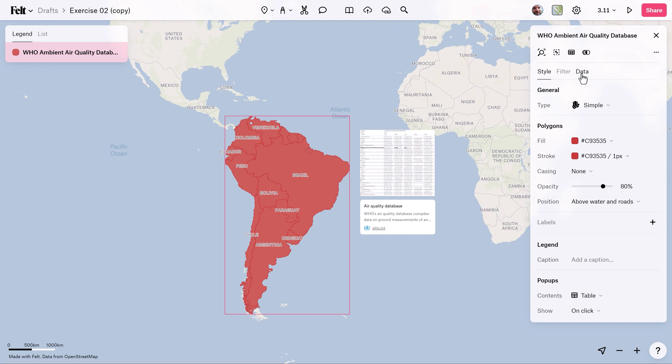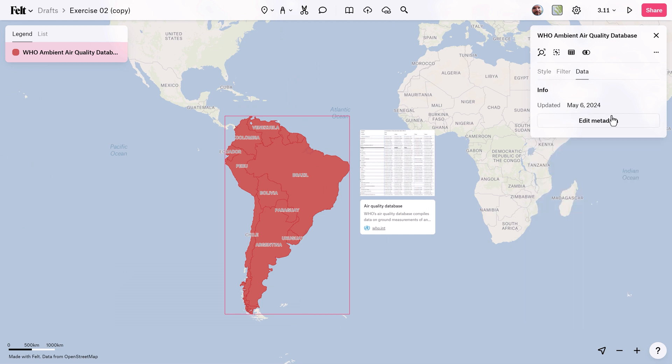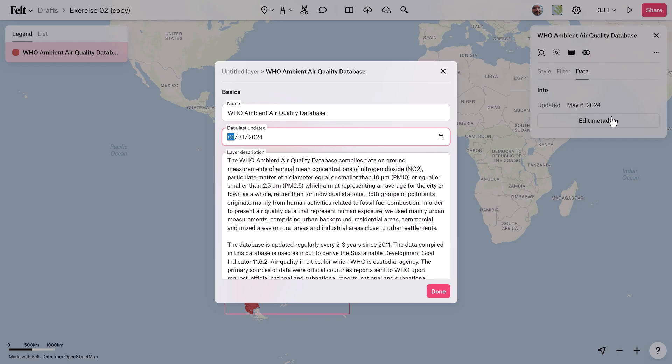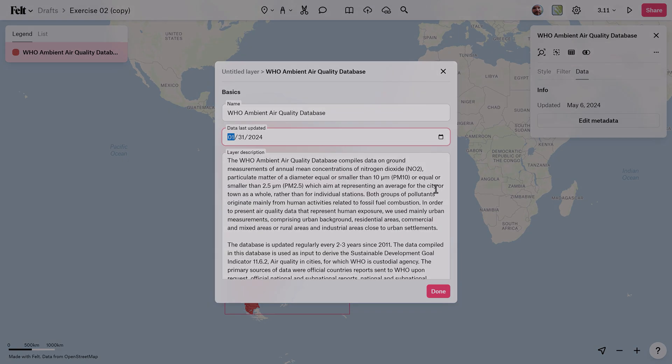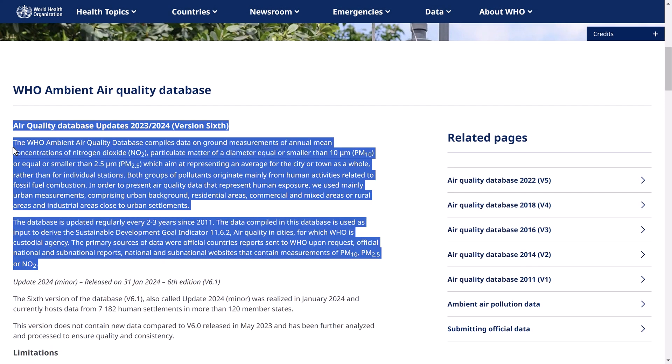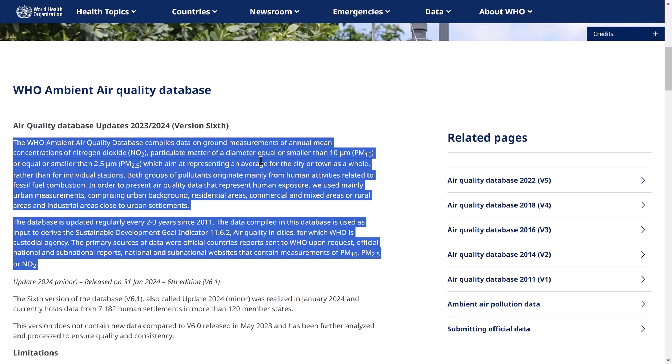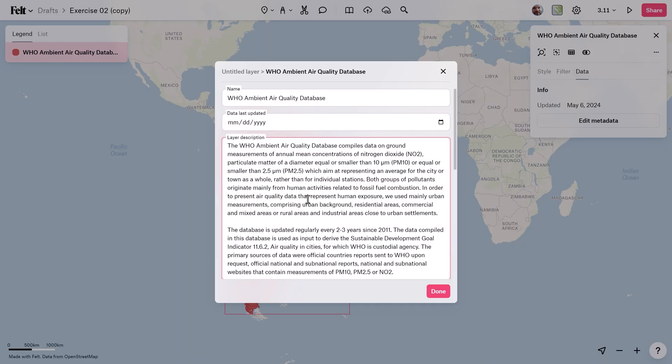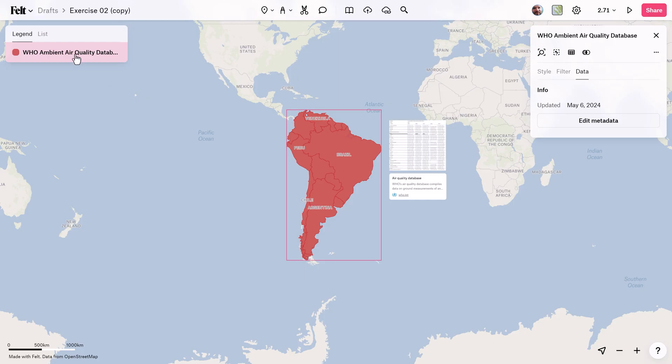Now you can proceed to Data and then Edit Metadata to extract information from the provided webpage, once again linked in the description. Once all the metadata has been added, right-click on the layer and go to Export GeoPackage.